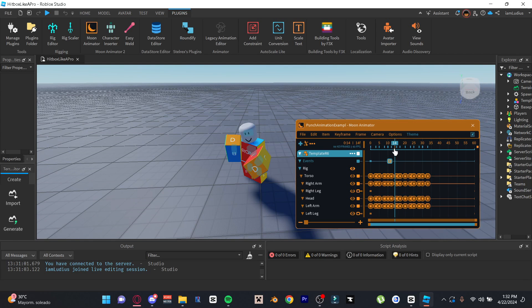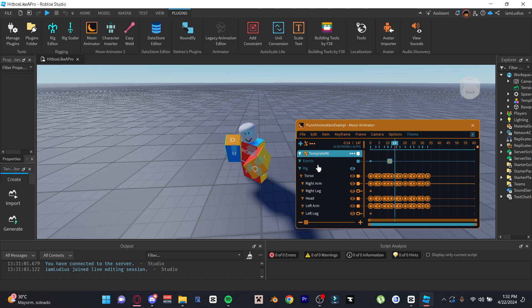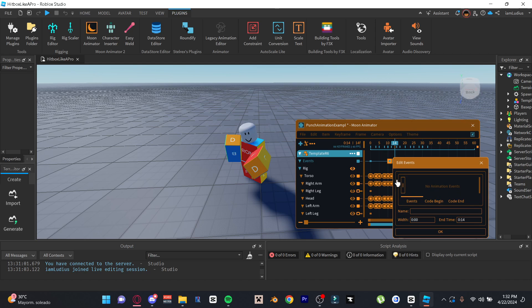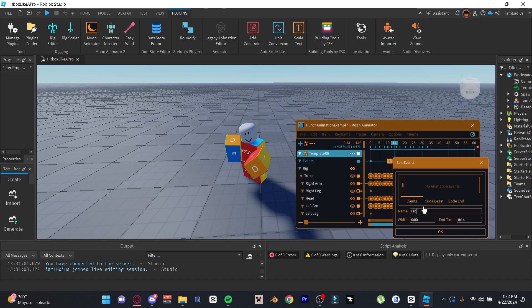Alright, so how do you add one of these? You see this thing that says Events to your left? Just double click it and it will create the event. However, now we gotta give it a unique name, so double click on the animation event you just created. And for good practice, where it says Name just put the name of the animation you want there. If it's a hitbox, I'm just naming it Hit since it's simple and short, but you can name it whatever you want.